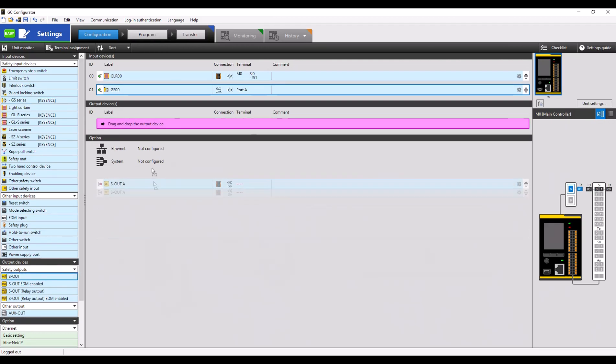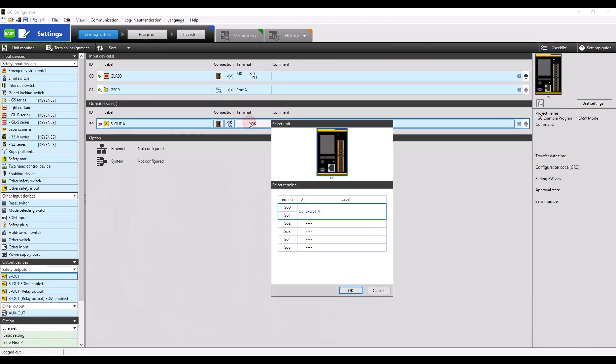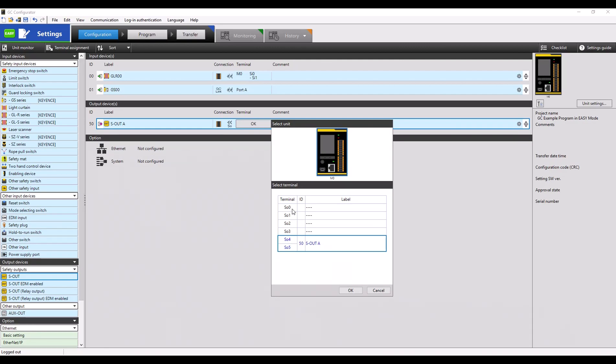We're going to now drag a safety output into our program underneath the output devices section and specify which two safety outputs we're going to be using. Notice they're paired very similar to the safety inputs of the GC.